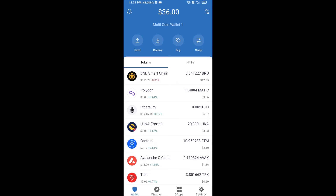Hello guys, today I'm going to share with you how to buy Airtor Protocol token on Trust Wallet using Uniswap exchange. First, you will buy Ethereum blockchain — click on the Buy button.